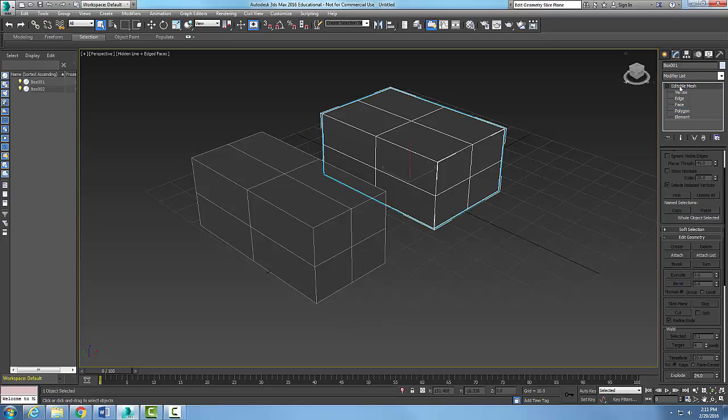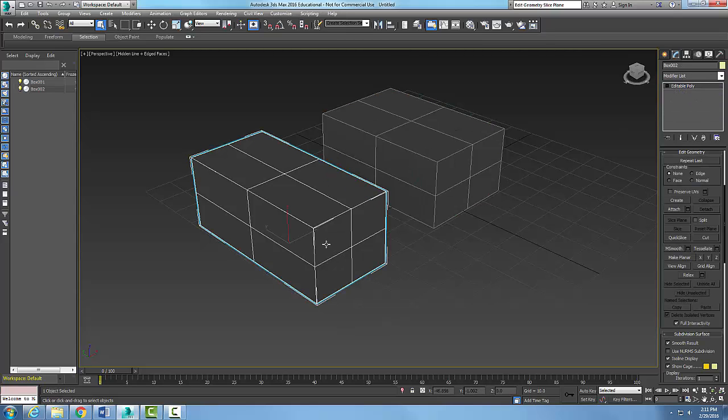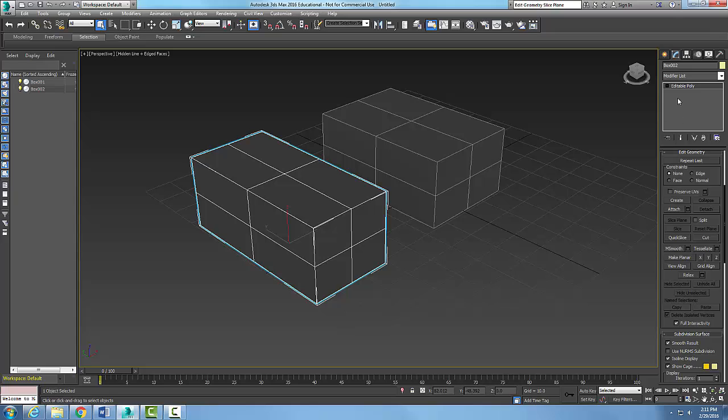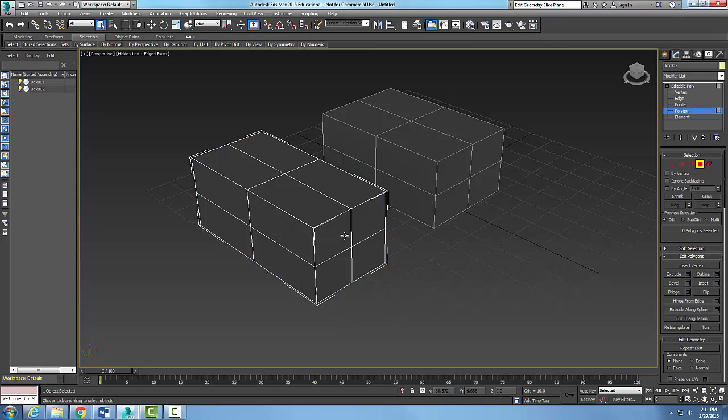I'm going to go back and come over to my editable poly. This time I'll go to polygon and pick on a polygon. This is on an editable poly, whereas the previous one was editable mesh.